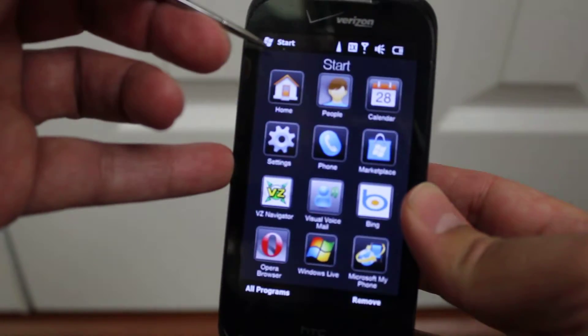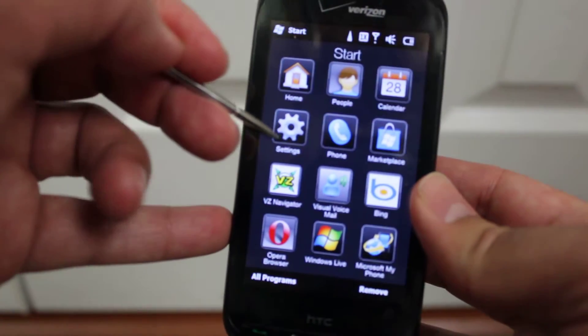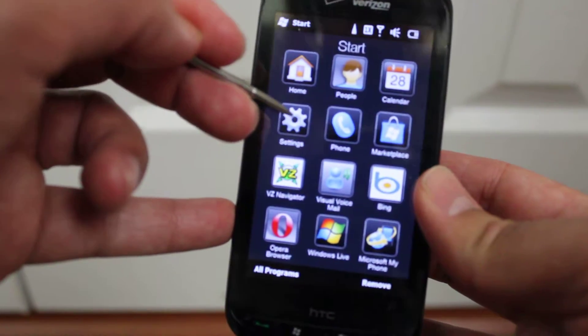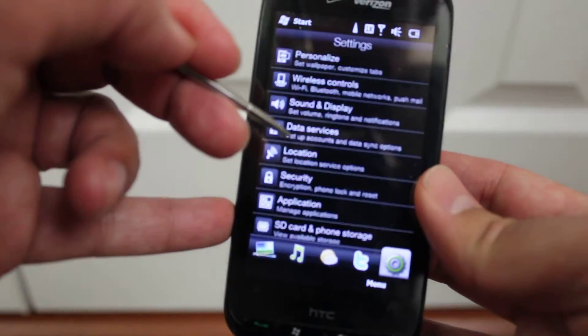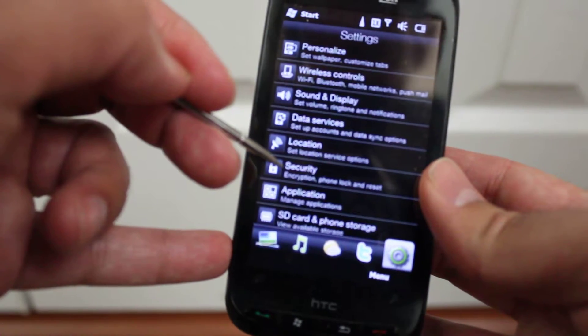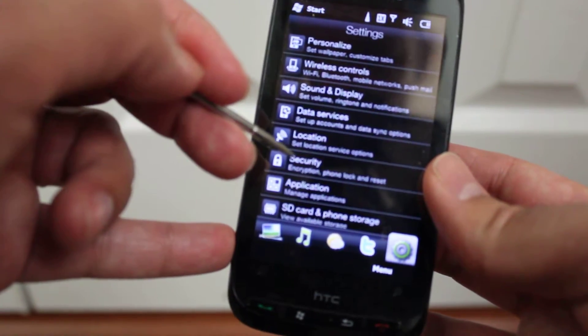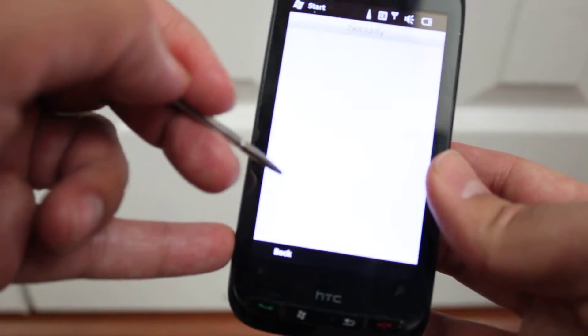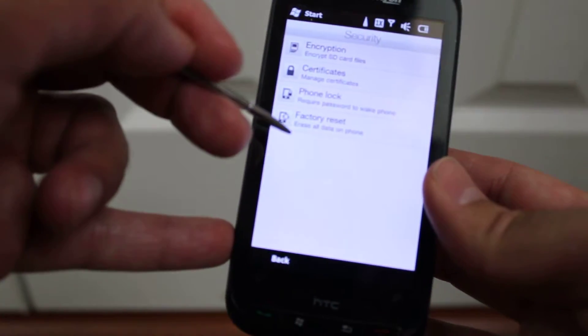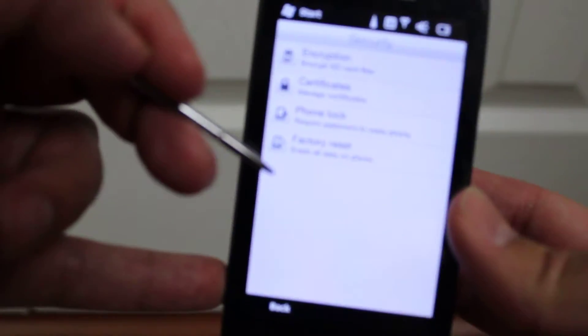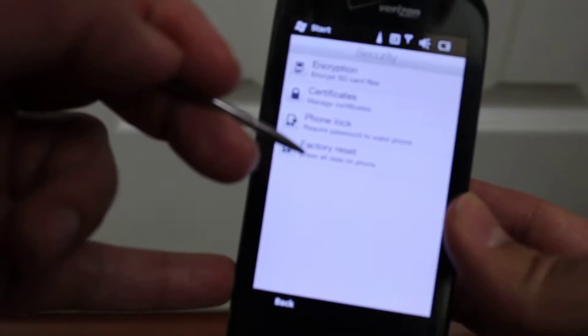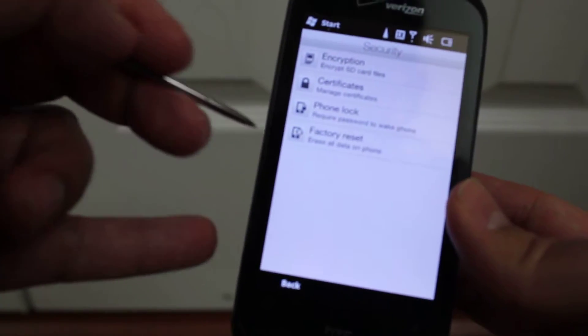Click Start, go to Settings, go to Security, and then you'll see Factory Reset. Tap that.